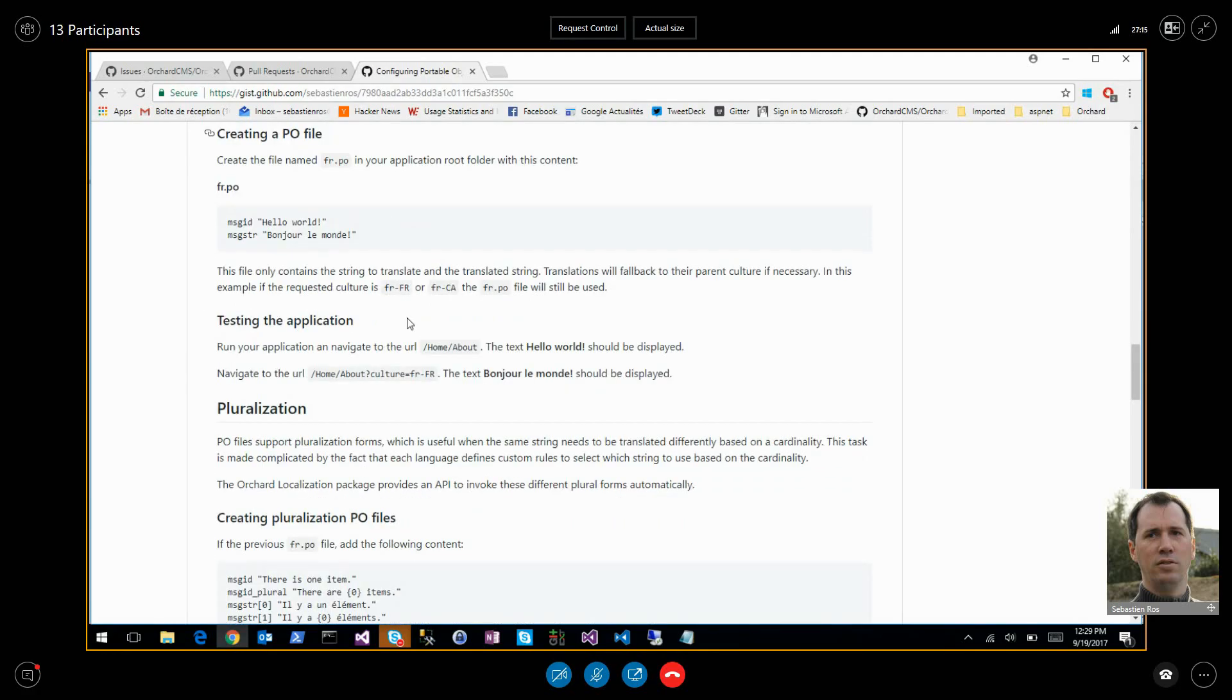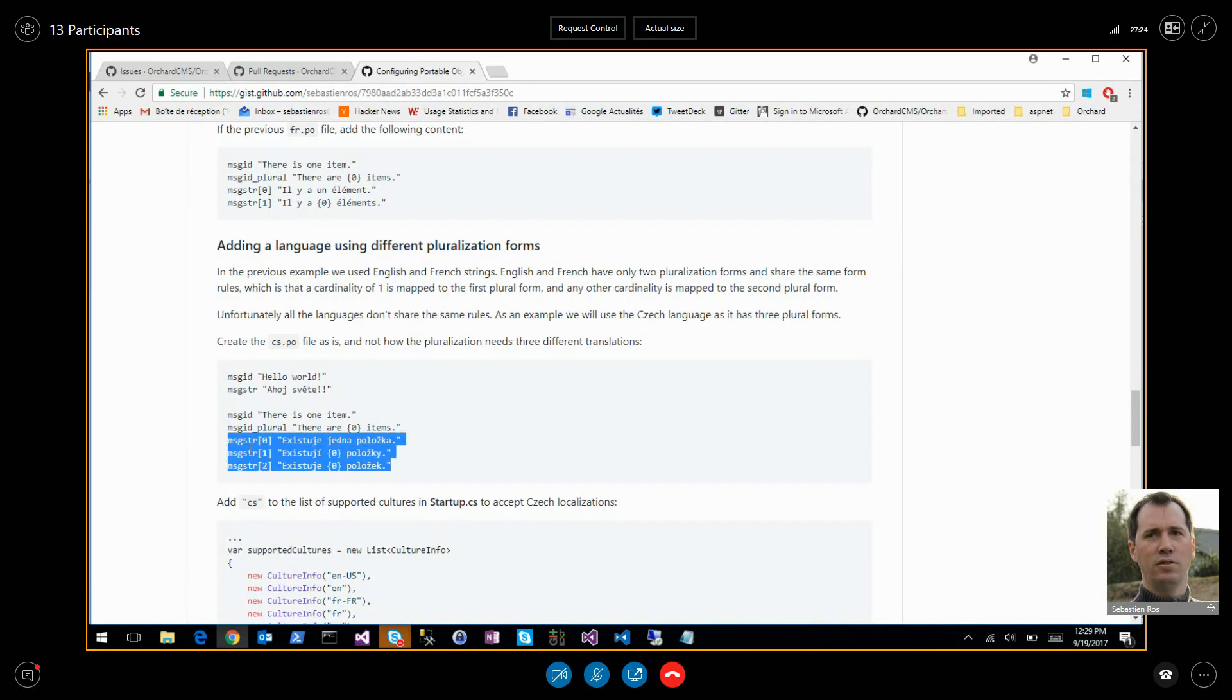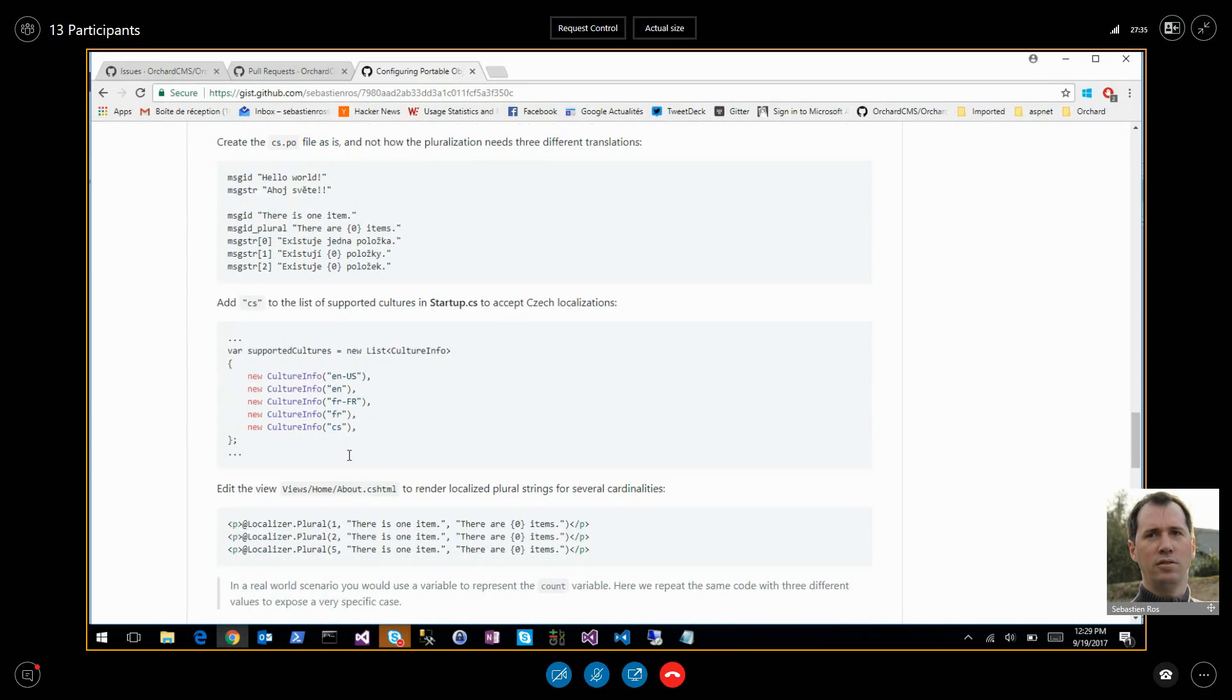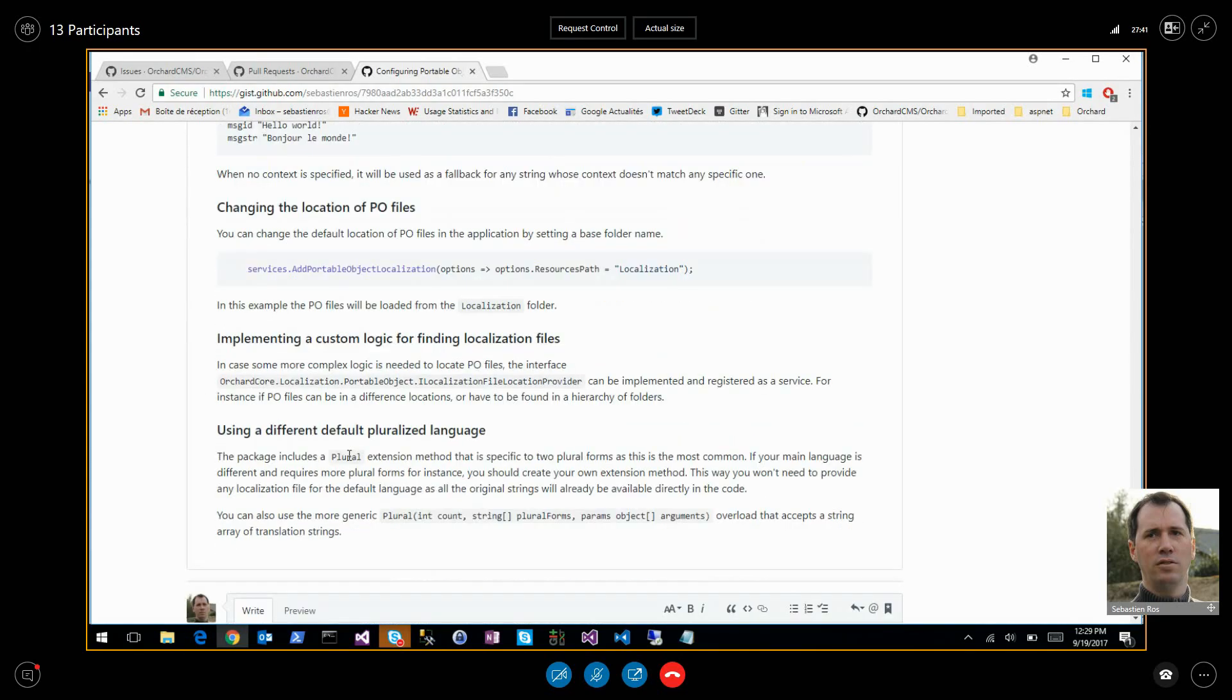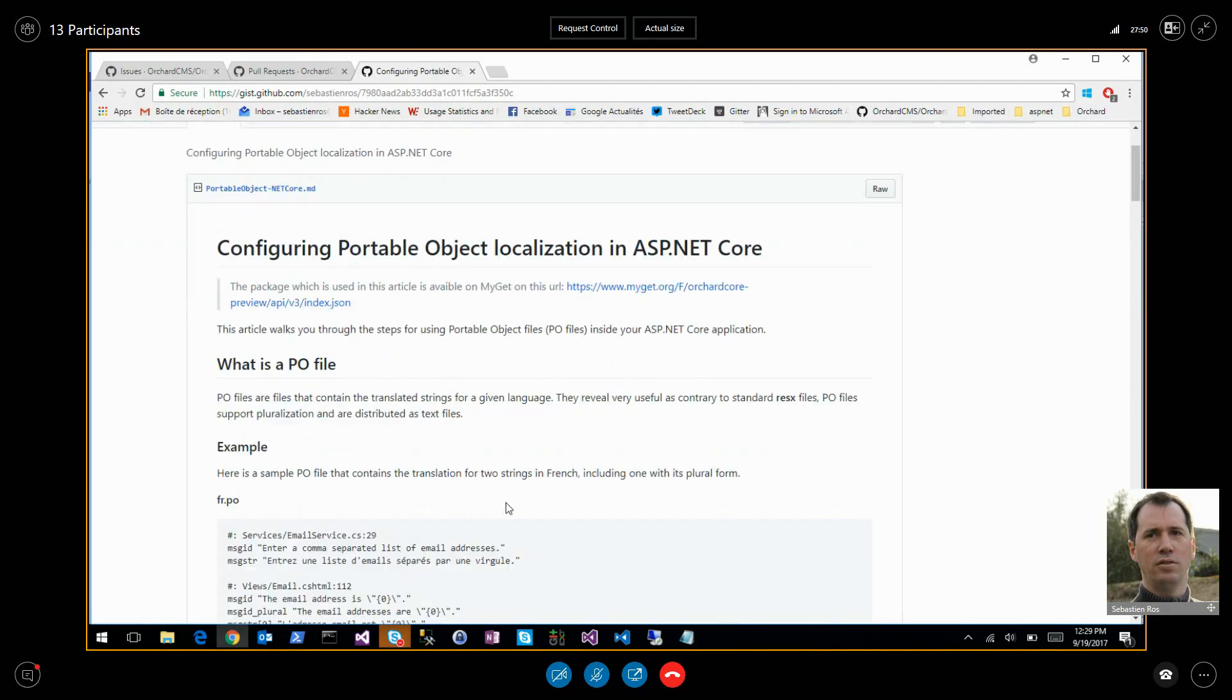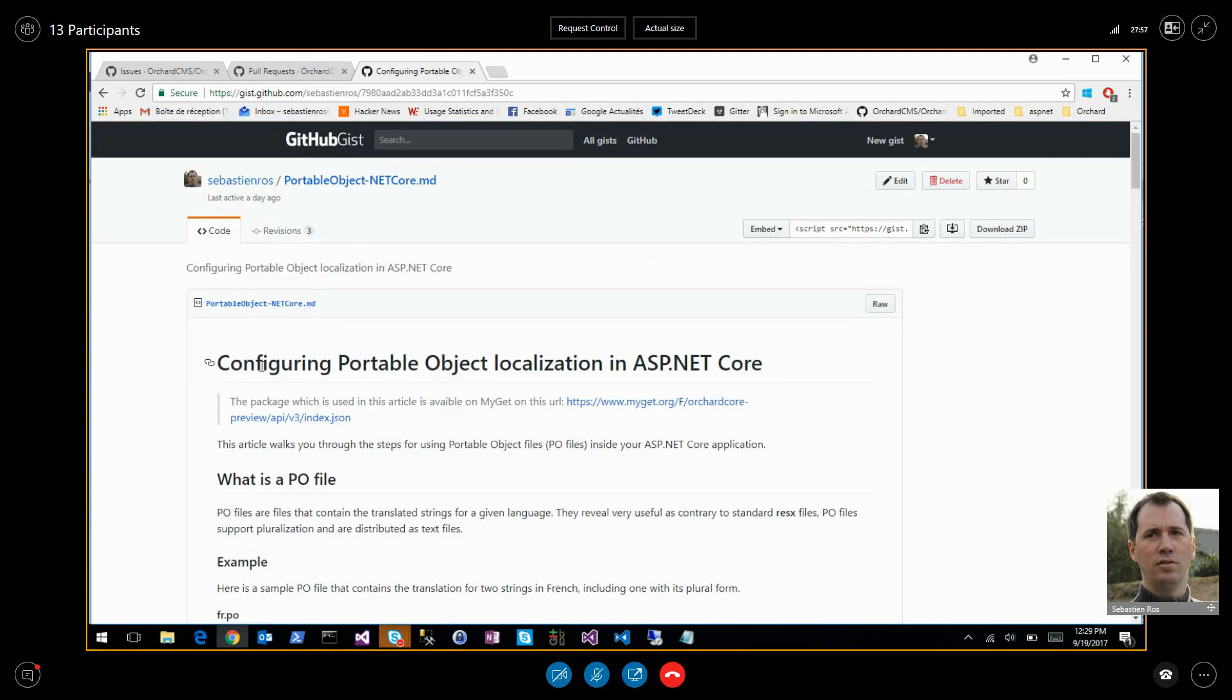I wrote it as a gist because I shared it with the Microsoft documentation team. It's configuring portable object location in ASP.NET core, nothing to do with Orchard. In Orchard we have a module which uses this package and configures this package for Orchard. It explains what a PO file is and how to configure it in ASP.NET core and how to use it. How to use pluralization, how to define the plural values. There are three forms. It's Czech. In Orchard 1 we only support two and without this one you can have as many forms as you need. Sometimes there are five, four, six, seven forms different.